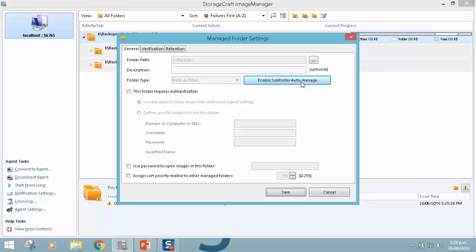So this is a really big upgrade. This really helps our partners that are perhaps replicating a lot of customers into a data center, or even for our larger customers, managing 50, 100, or even more managed folders. We can now just simply manage these stores to really simplify that process.